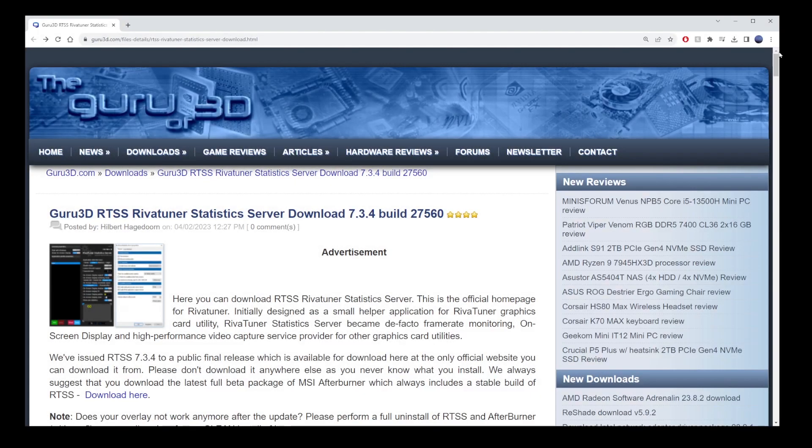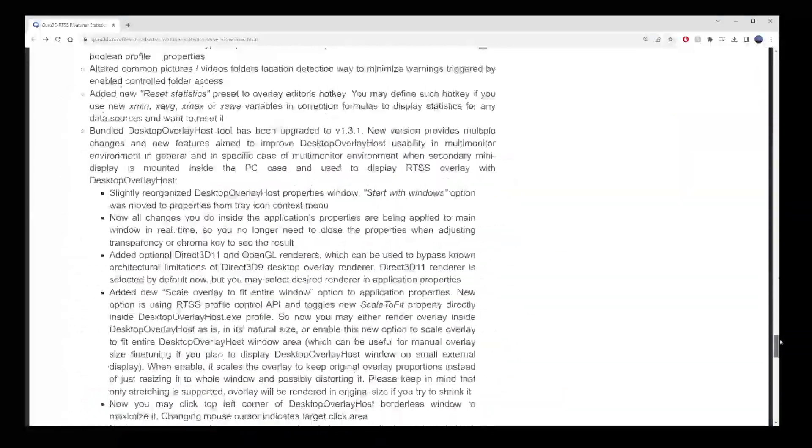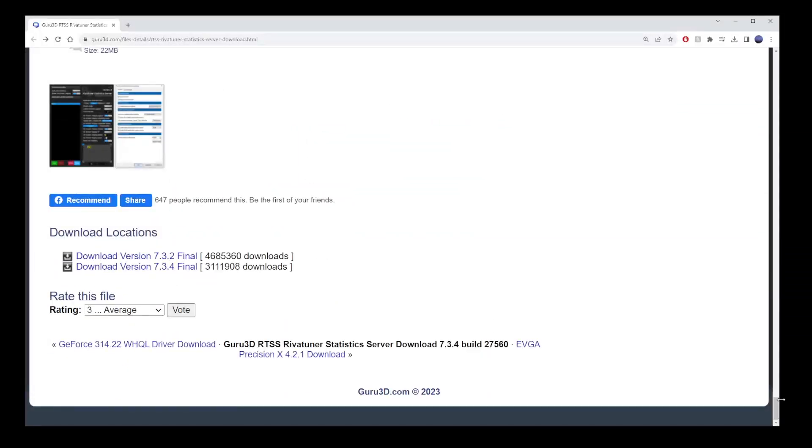To start, there's a link in the video description. Go there, scroll down and download the file.